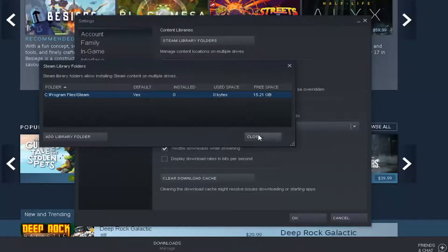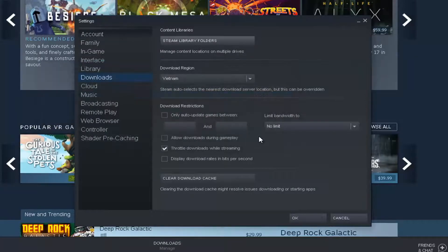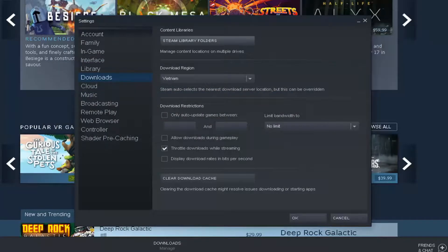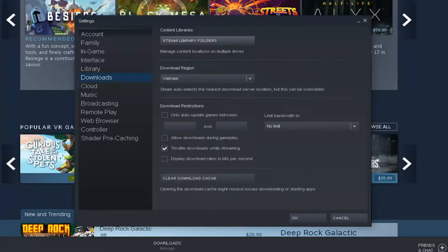After that, close out of here and restart the Steam application at a minimum. Probably restarting your computer wouldn't be bad as well. Hopefully your issue should have been resolved at that point.